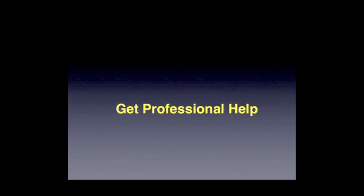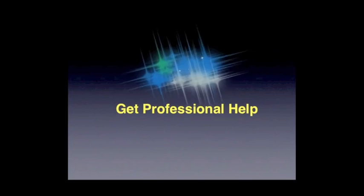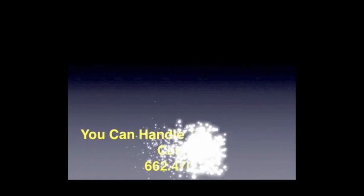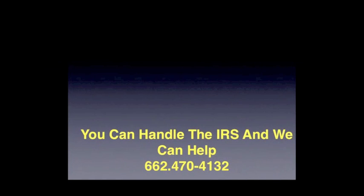What we recommend is you get professional help—get somebody who deals with IRS problems, not just a tax preparer. Whether you call us or someone else, get professional help.